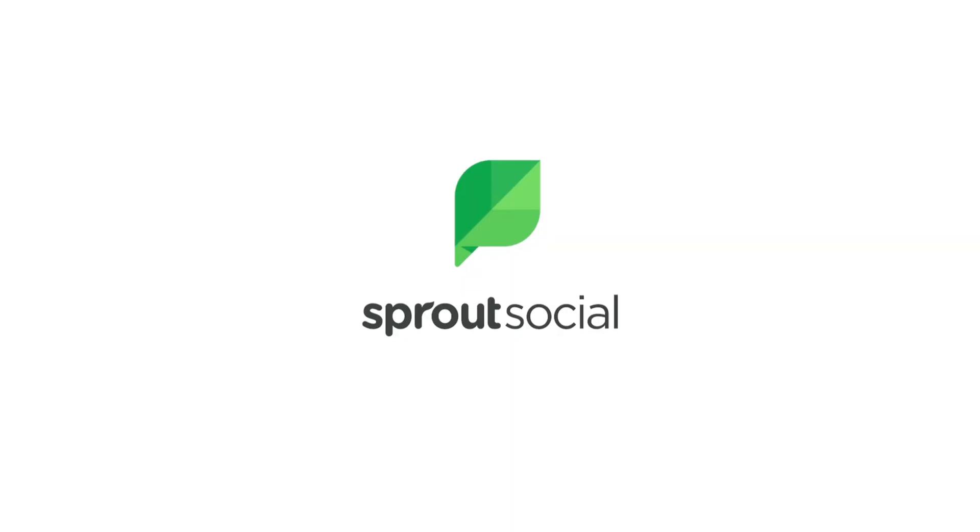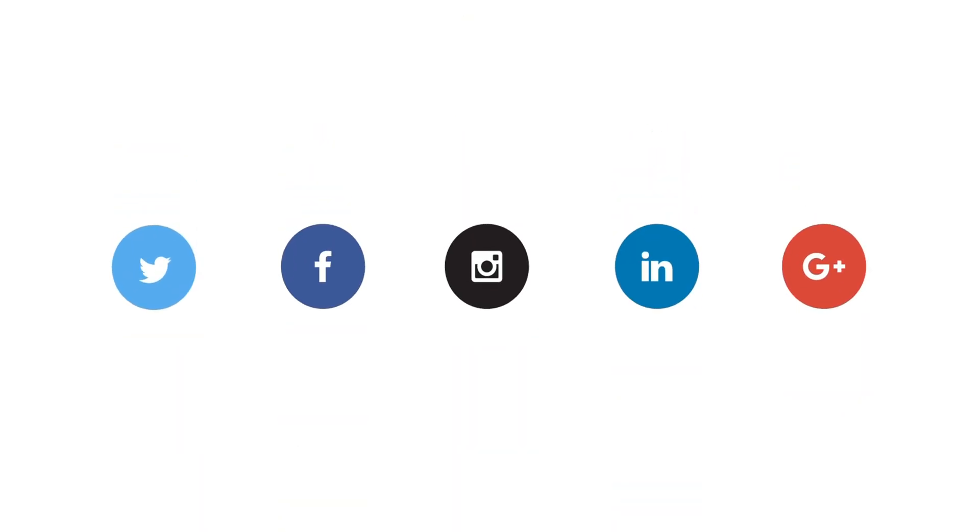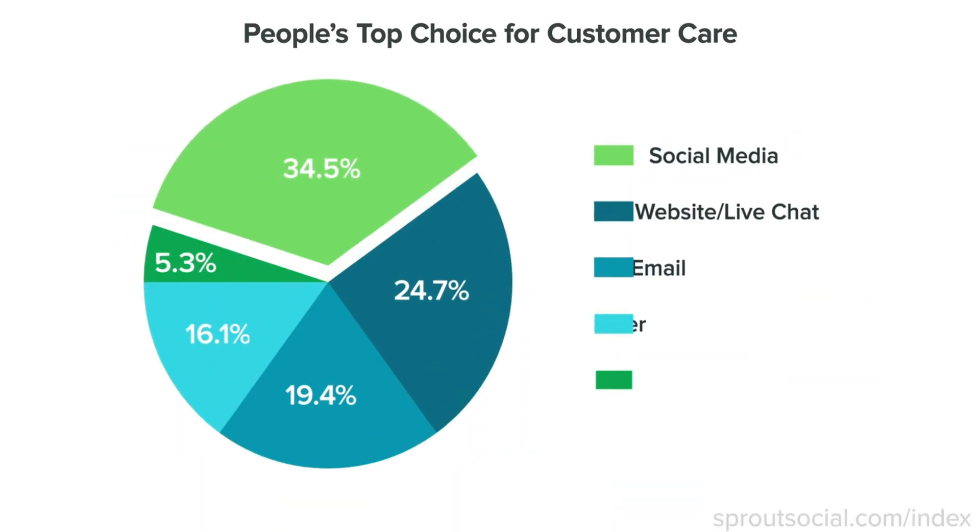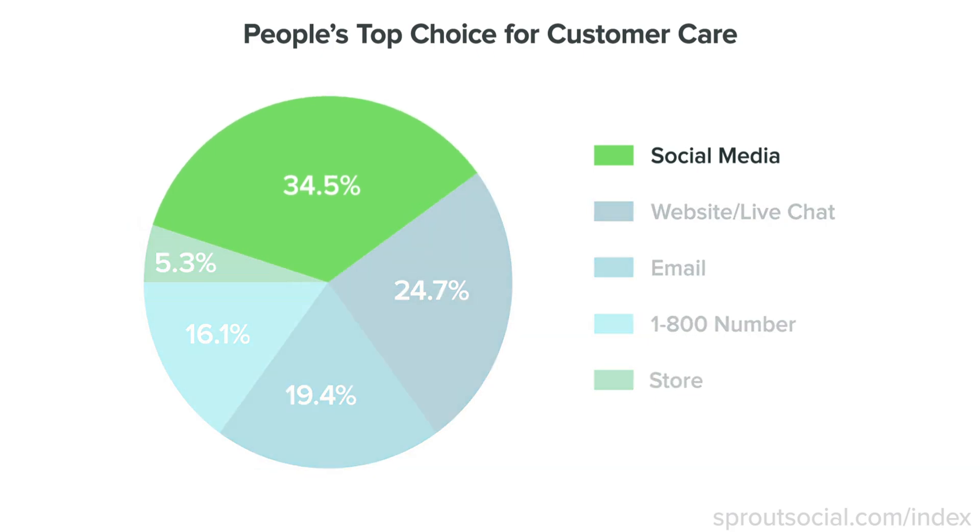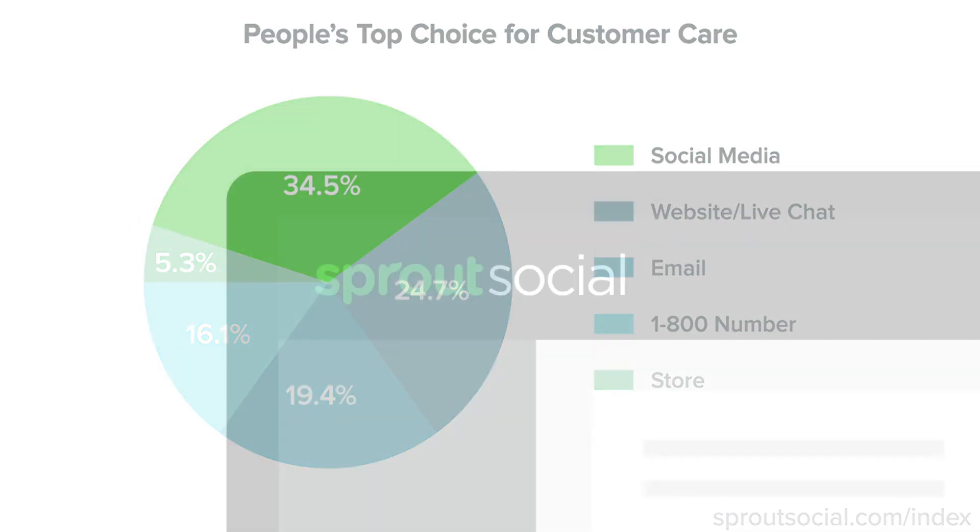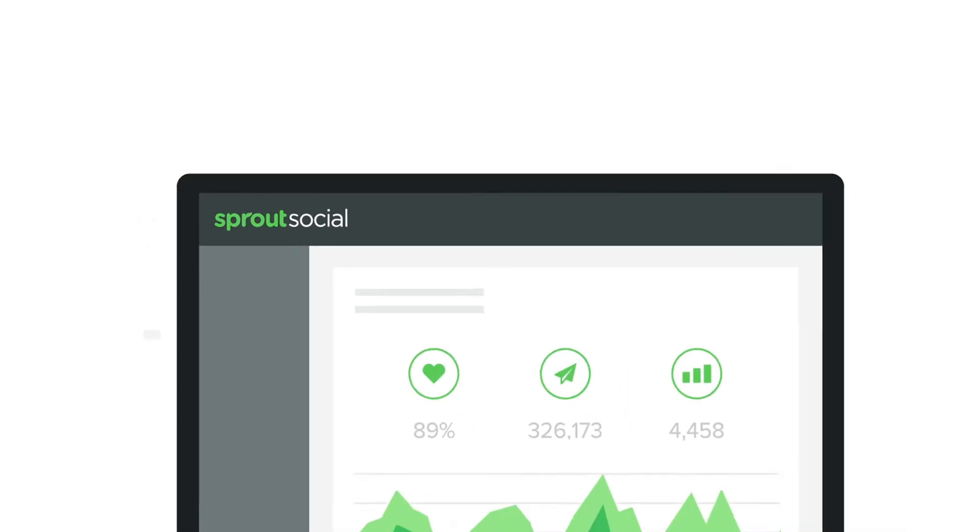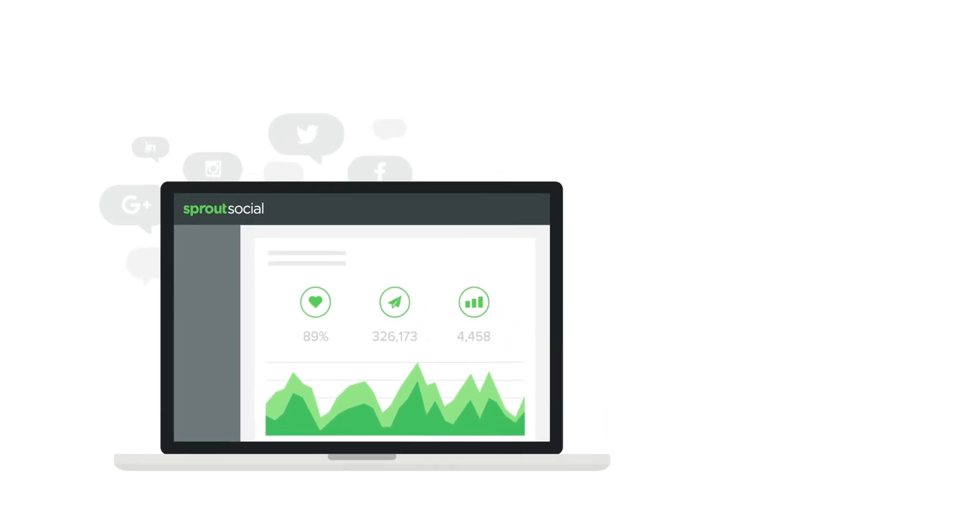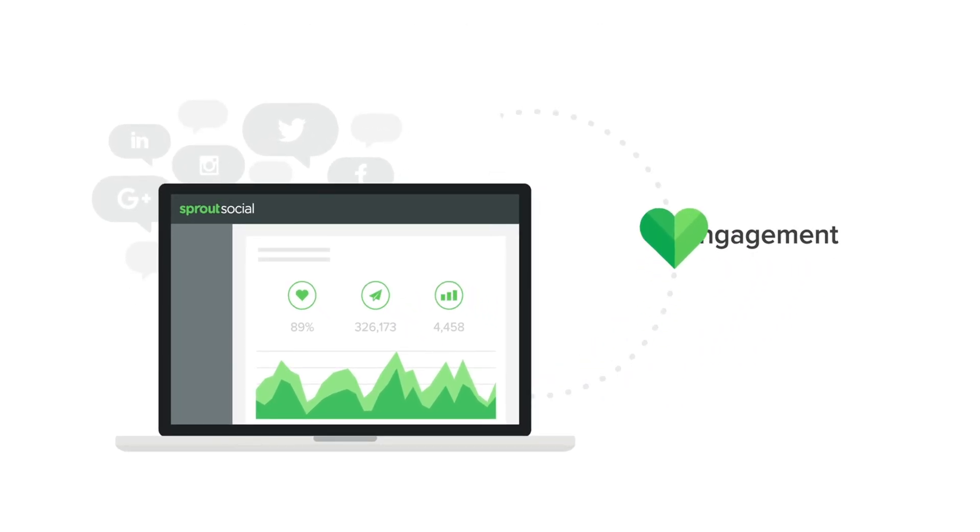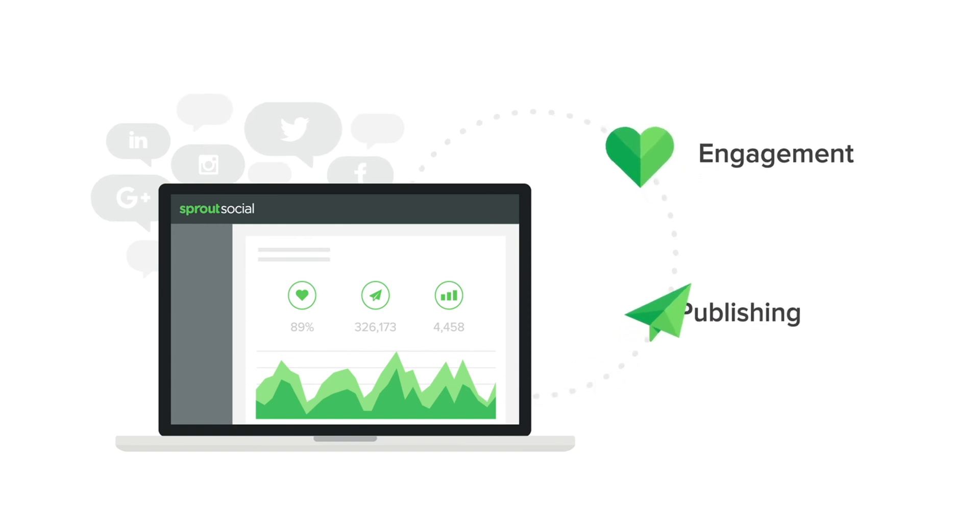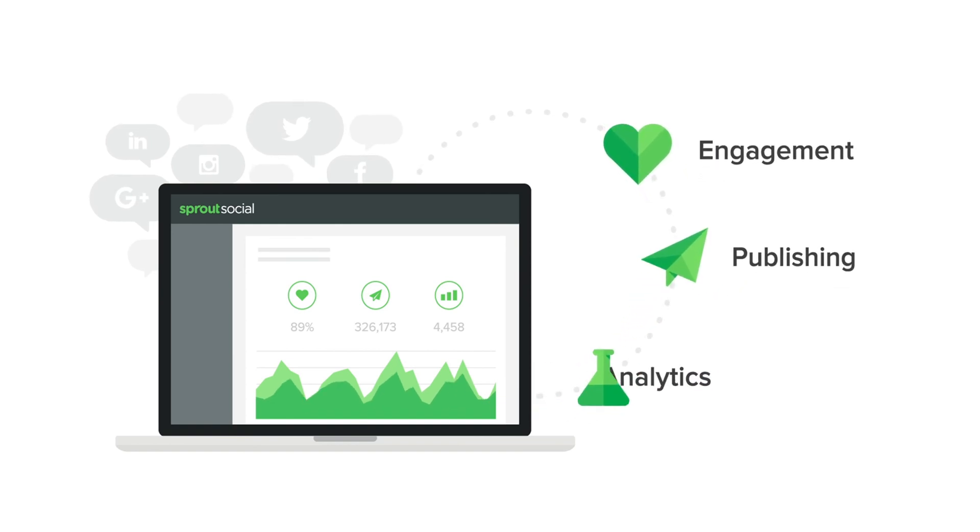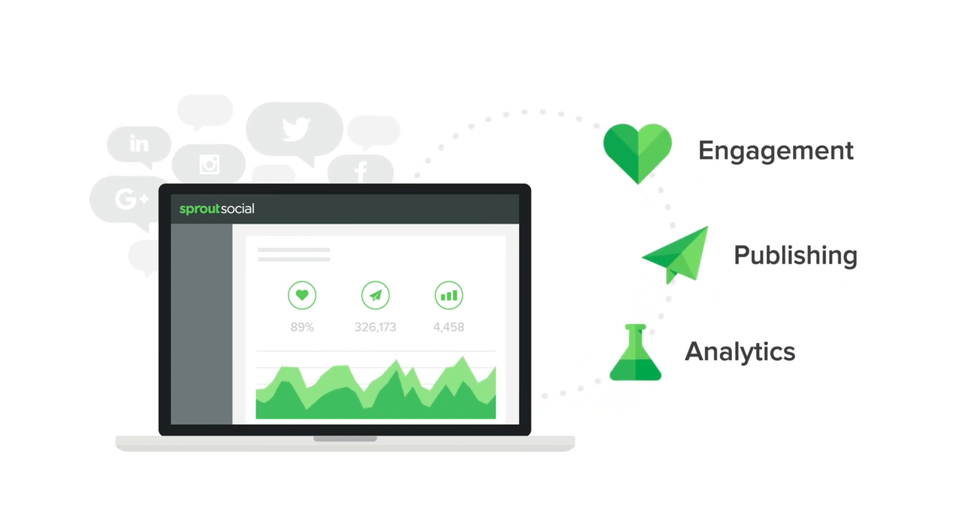Hey there guys, today I'm going to show you how to use the Sprout Social Listening Tool. This is one of Sprout Social's most powerful tools, and in simple terms, it's a tool that allows you to track what people say about your brand, your industry, or even your competitors across social media.